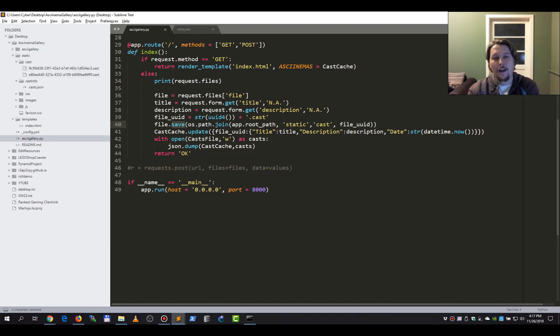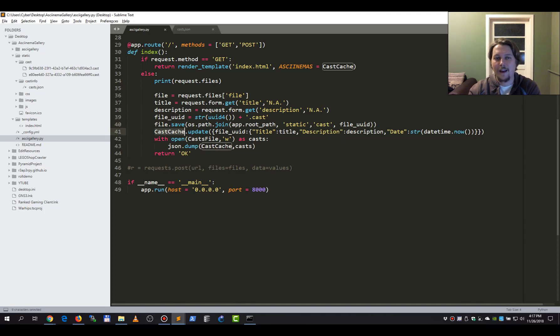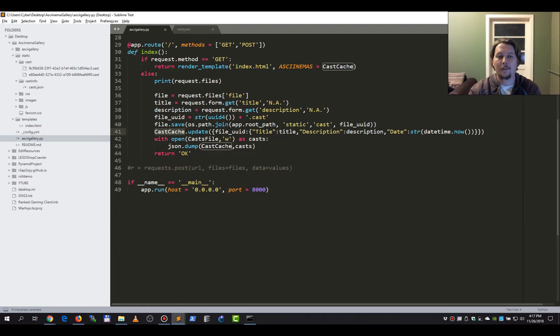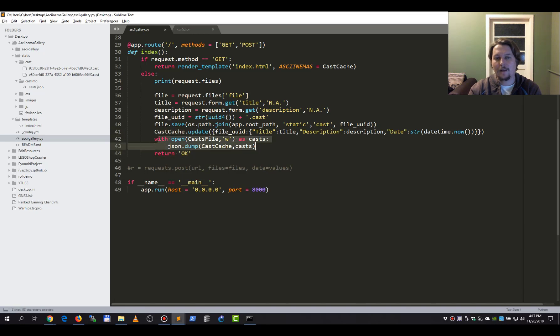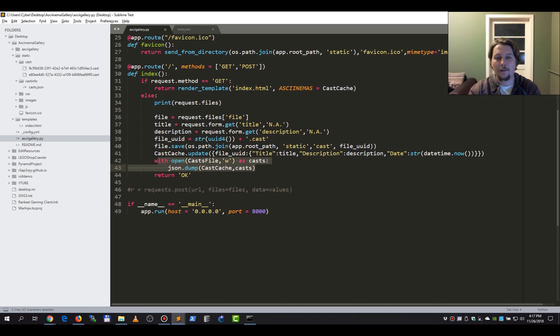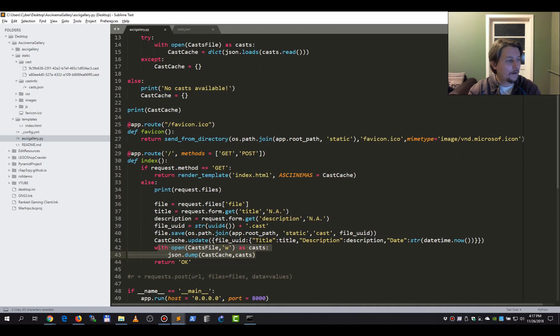And we will save every cast in the cast folder under the static. And we are also going to update this cast cache, and this is going to partake in the GET response. And this is going to save that specific cast that we have uploaded.